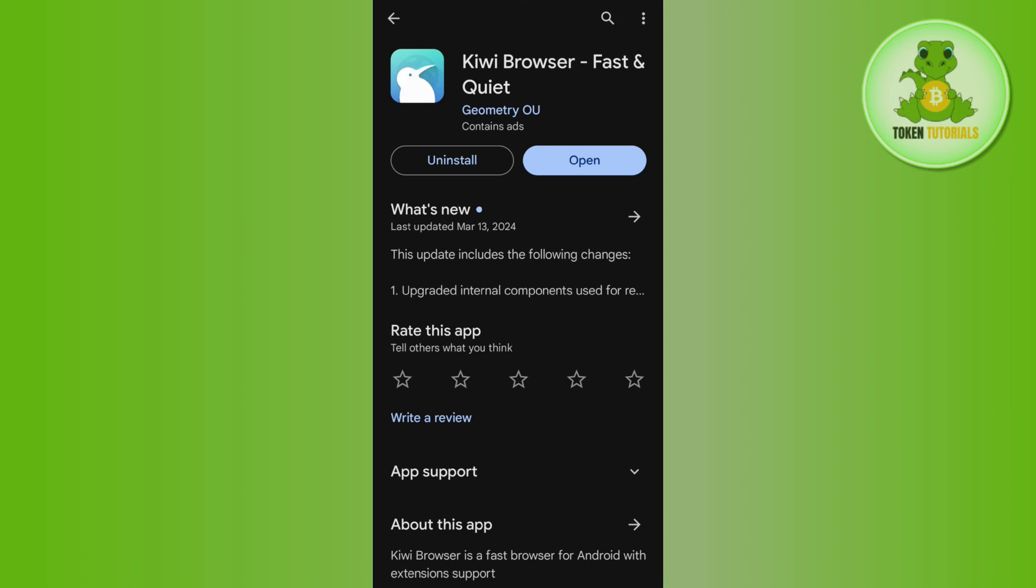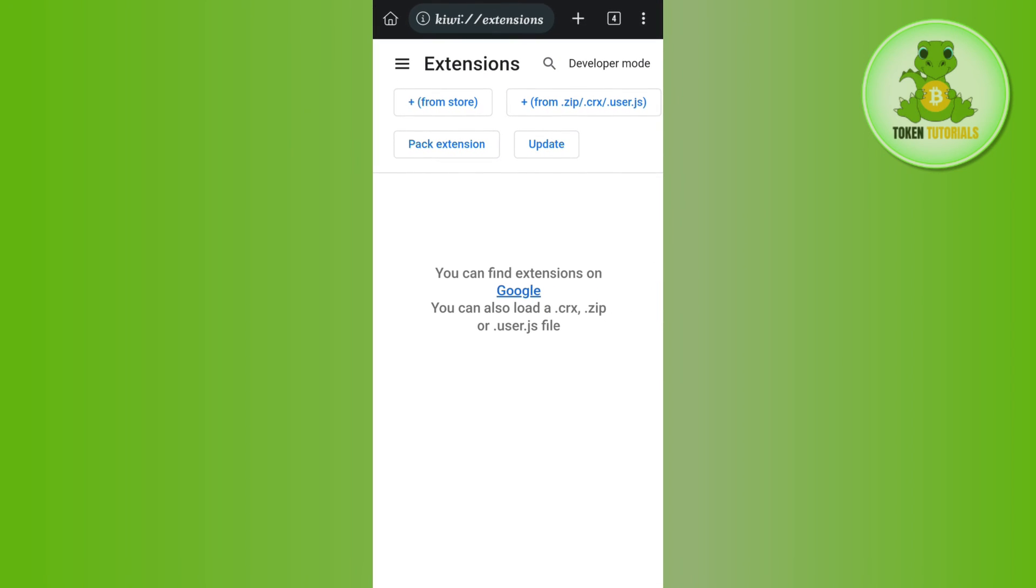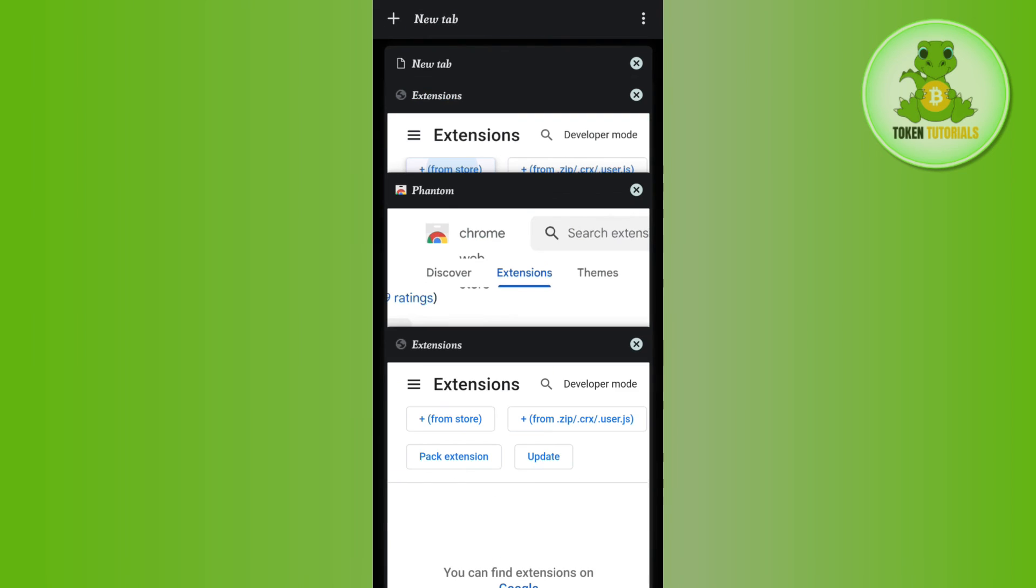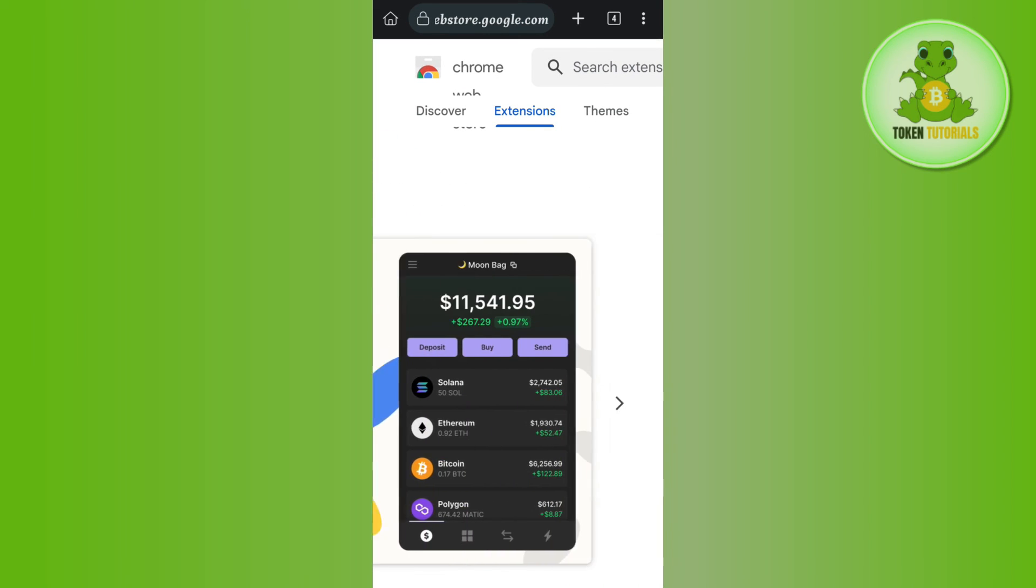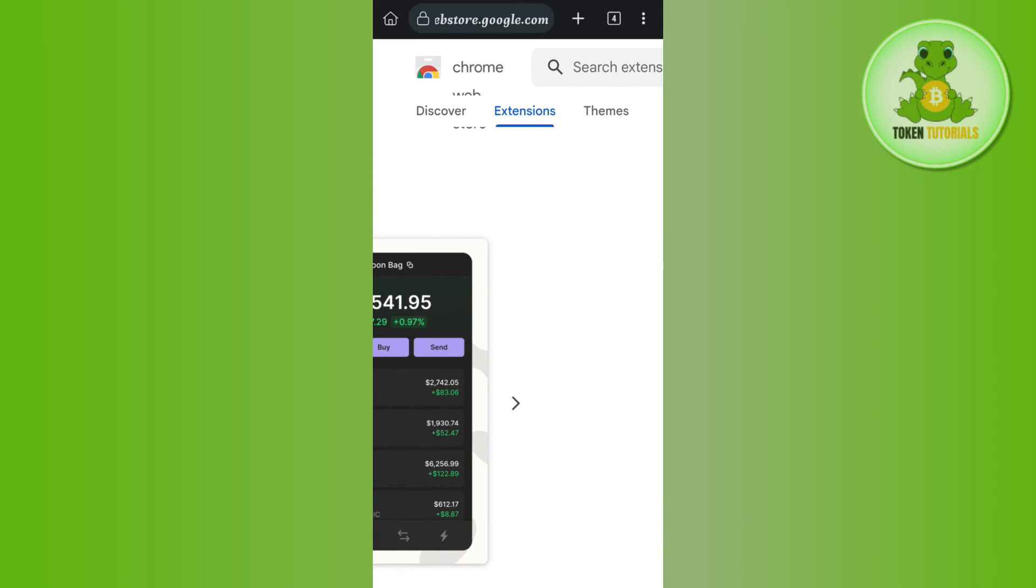Now if you click on the Phantom Wallet, then you can create your new account or you can even import any other account that you have. So if the video was helpful then don't forget to like the video and subscribe to the channel. Thank you so much for watching.